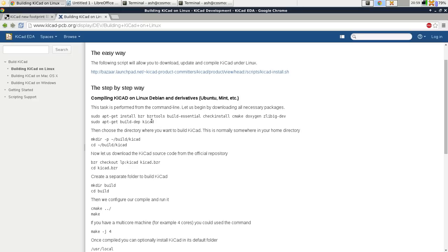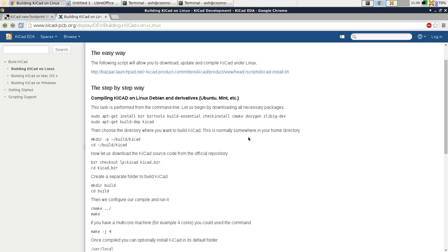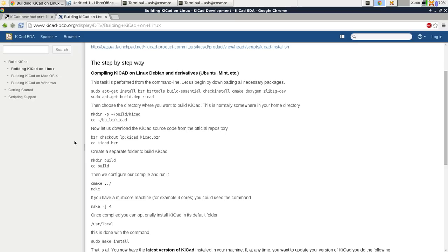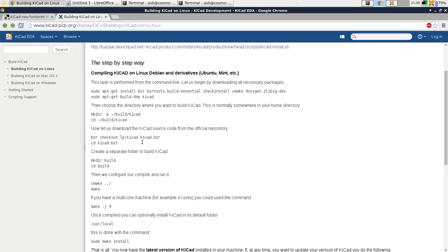So do that and then you've got to make a directory where you want to build KiCad. Then the next step is to check out KiCad. So that will check it out using BZR which is a version management system for concurrent source code editing and it will check out the latest version of the source code.